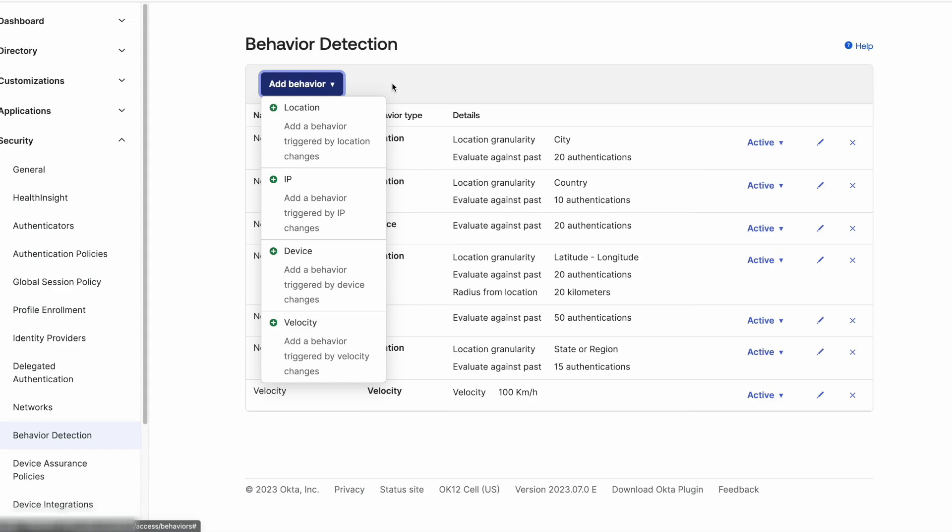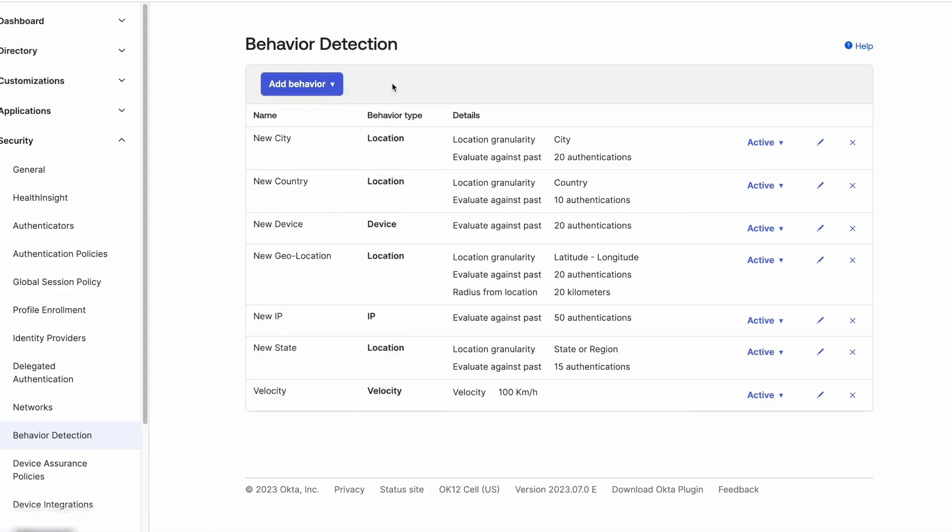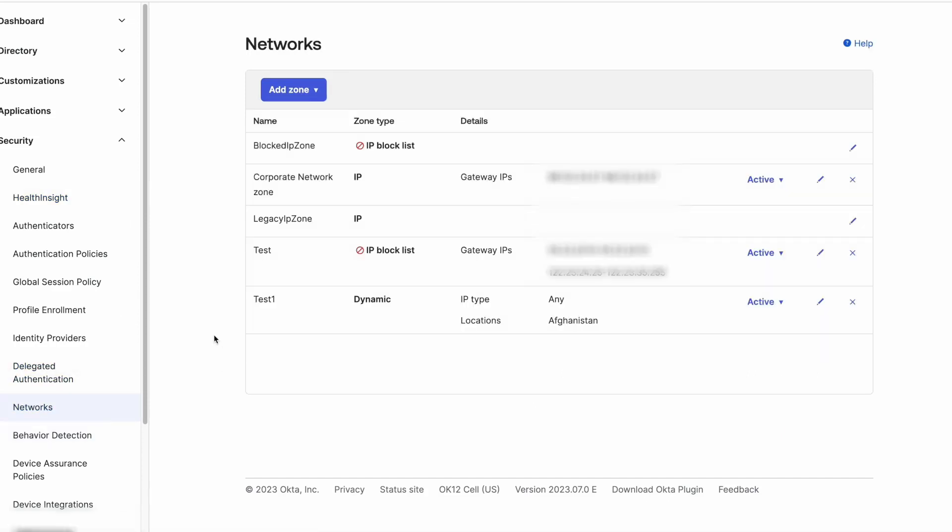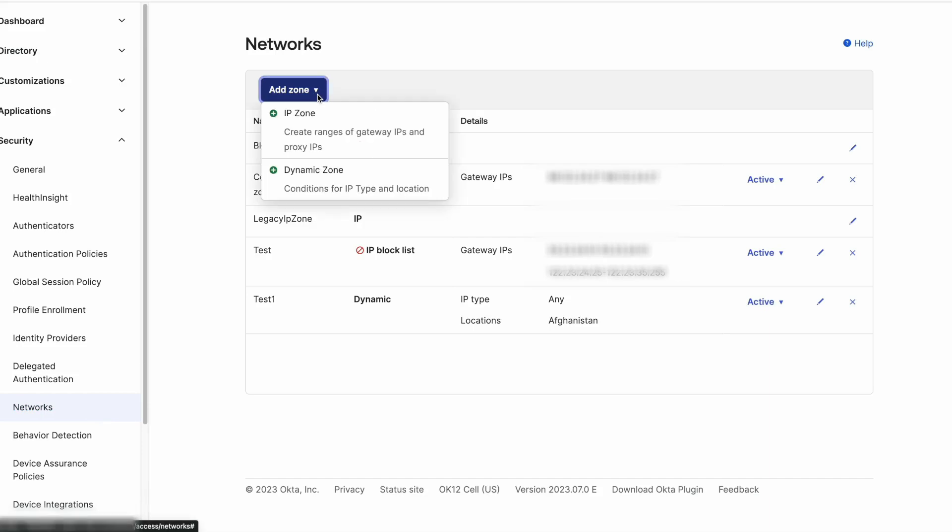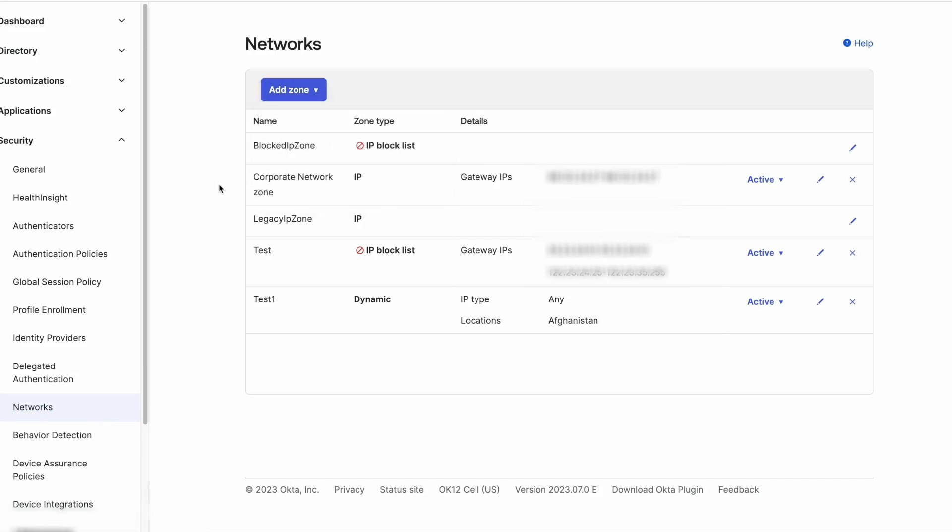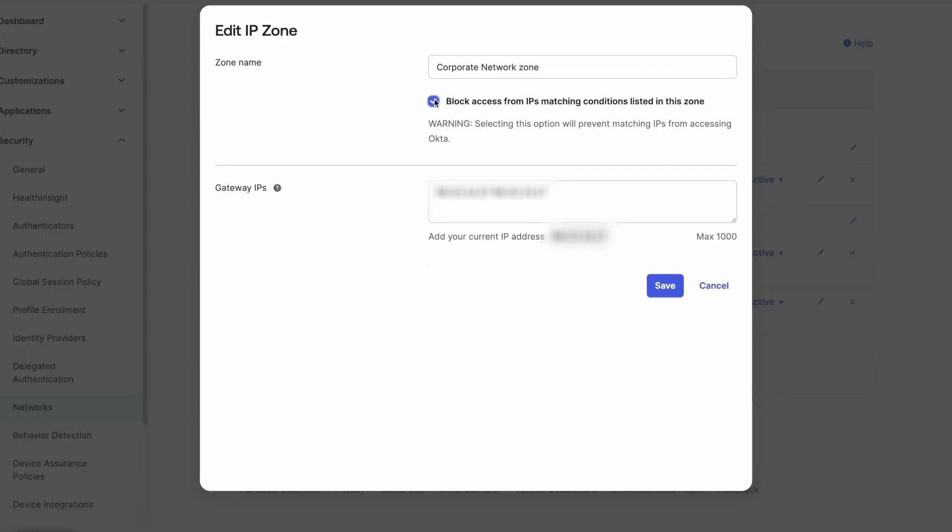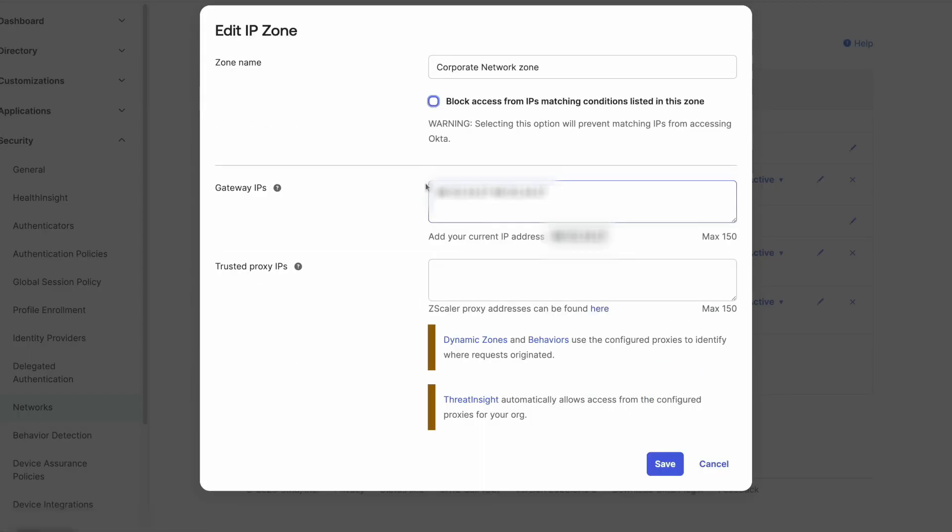Network zones can be used to limit an IP range or a geo location where we can set a different behavior when authenticating, as well as block IPs or countries from accessing Okta. This can be helpful since the network zone can block the access to your Okta tenant before reaching the Okta login page.